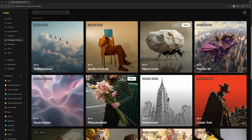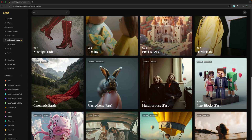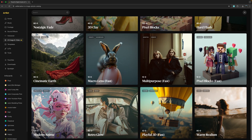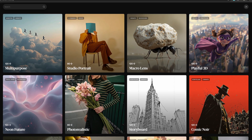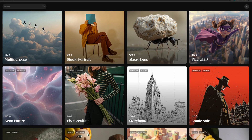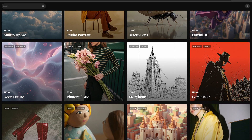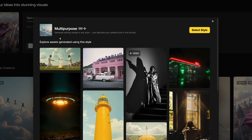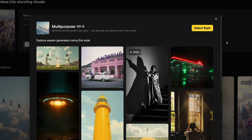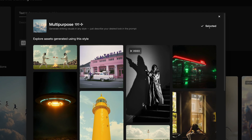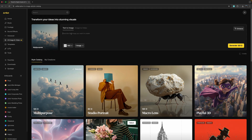Right now there are about 20 options here, but I know from talking with them that there's also a lot more on the way, which is cool. So depending upon what you're looking for, you can choose any of these styles or just pick the multi-purpose style if you want to be in full control of how the image looks.